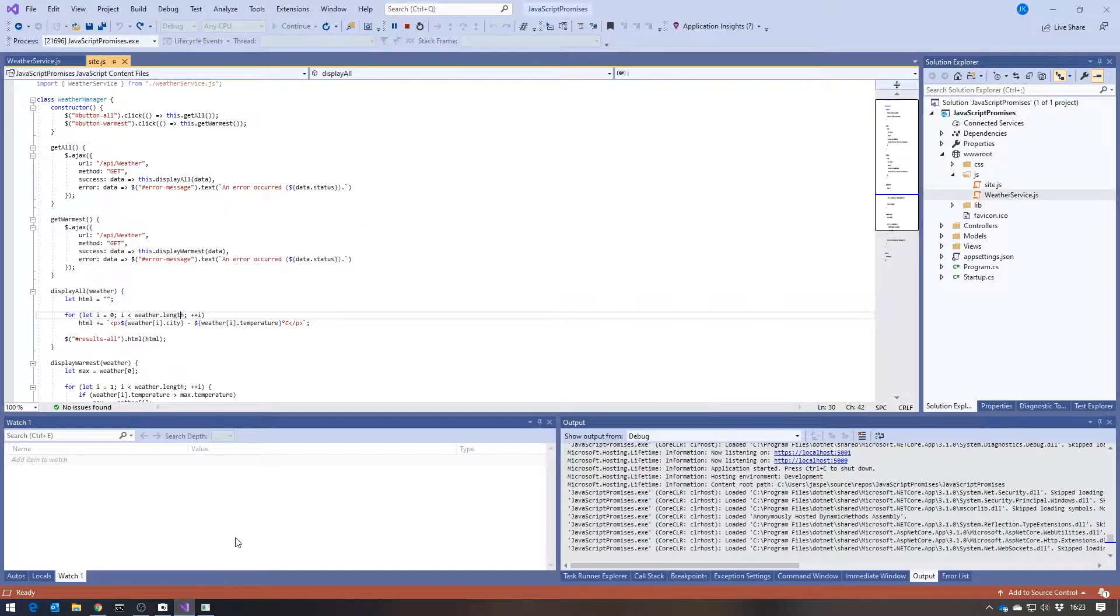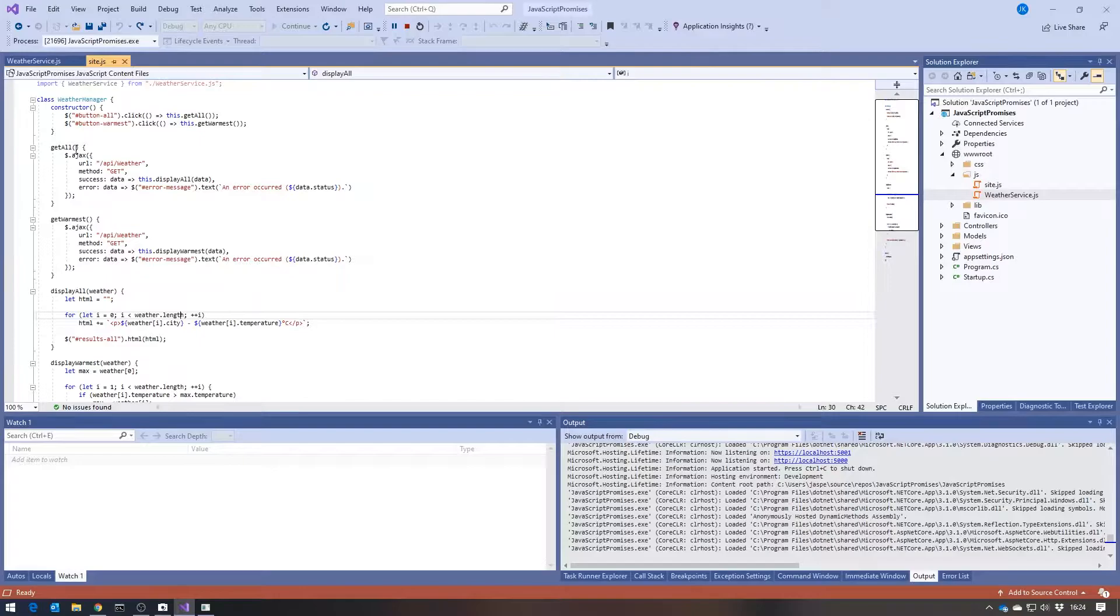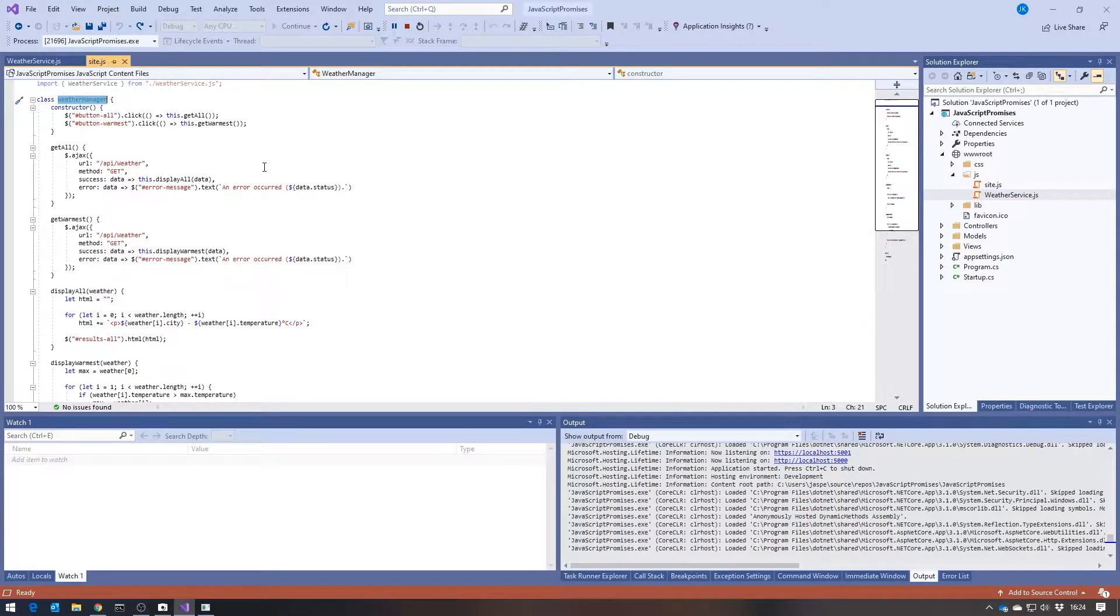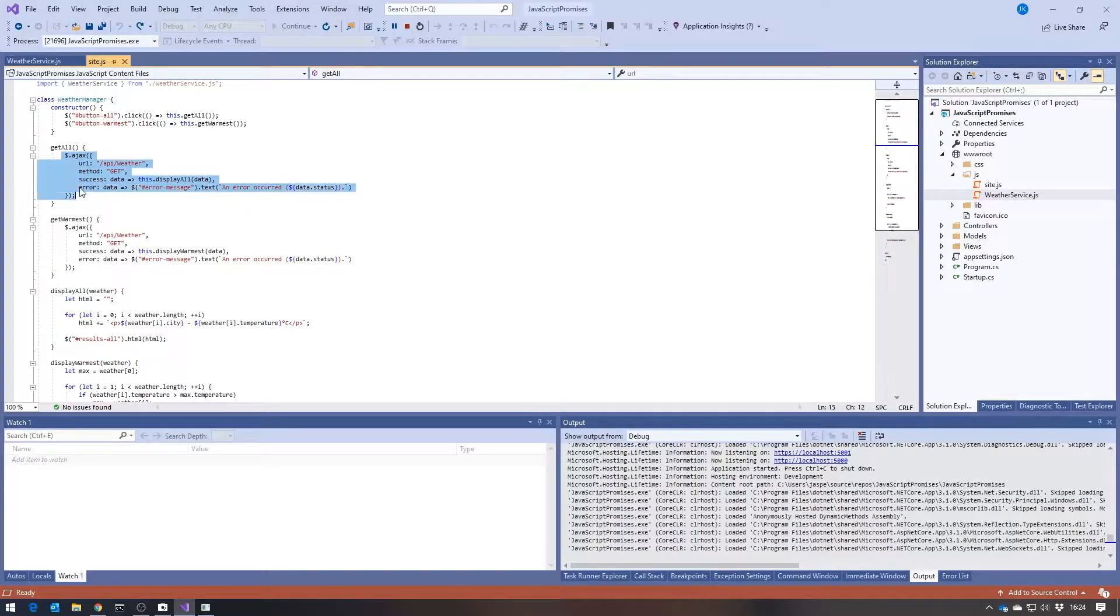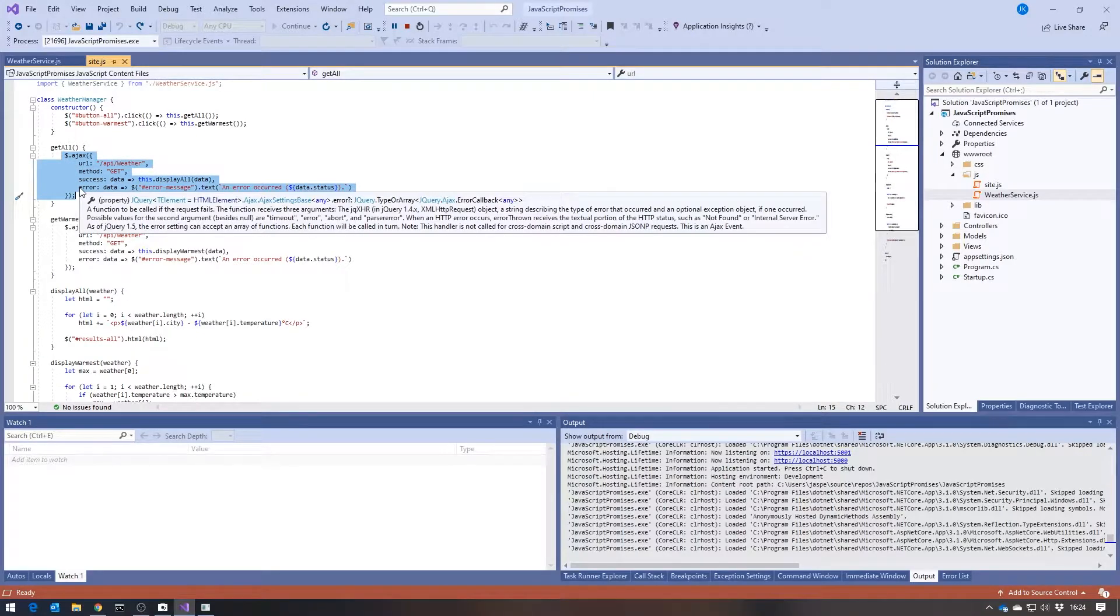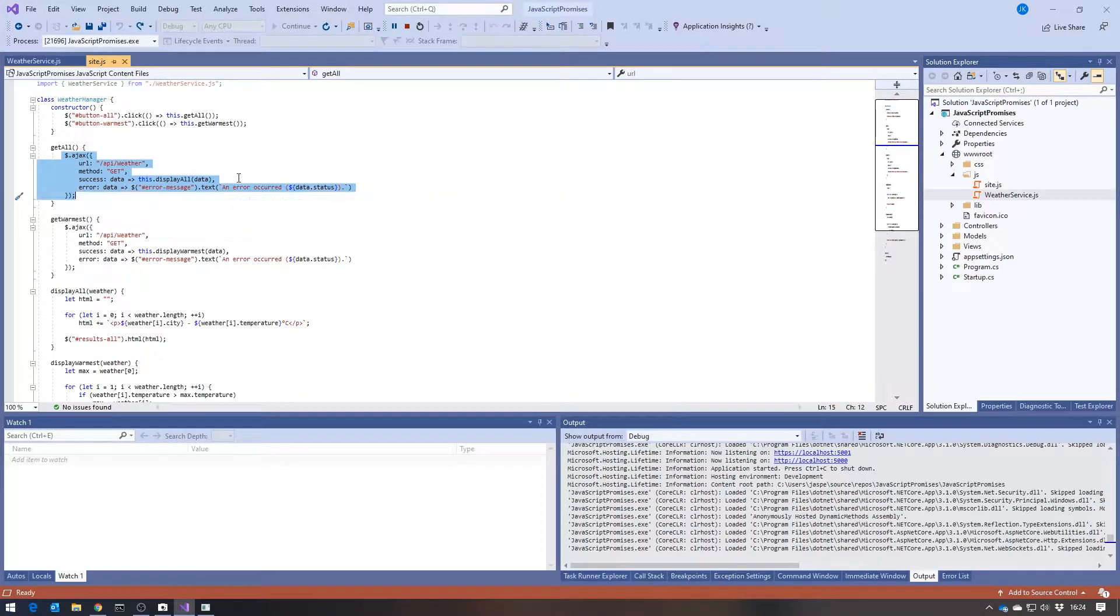And if we take a look at the JavaScript, we can see here we've got this WeatherManager class, and there we've got the Get All. And you can see I'm using jQuery here for my AJAX call,